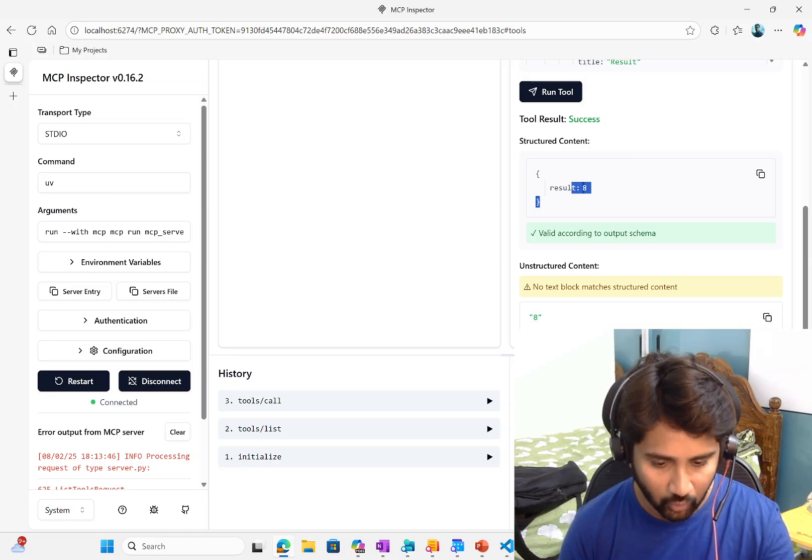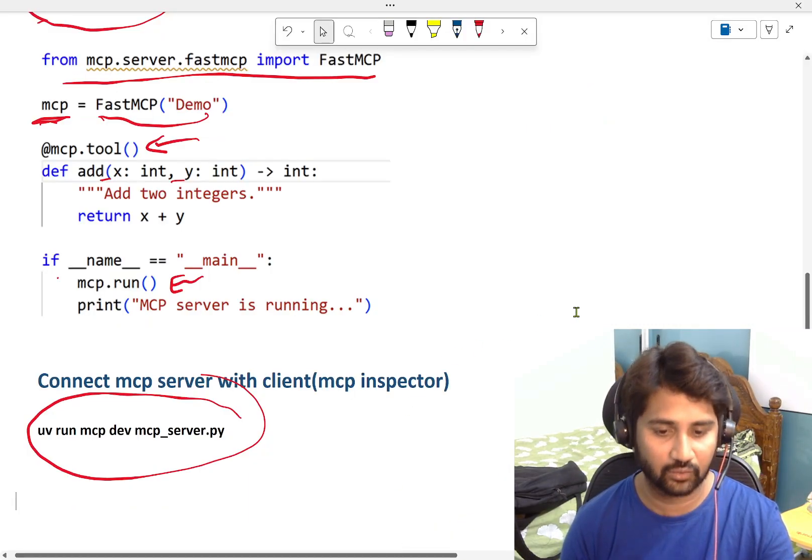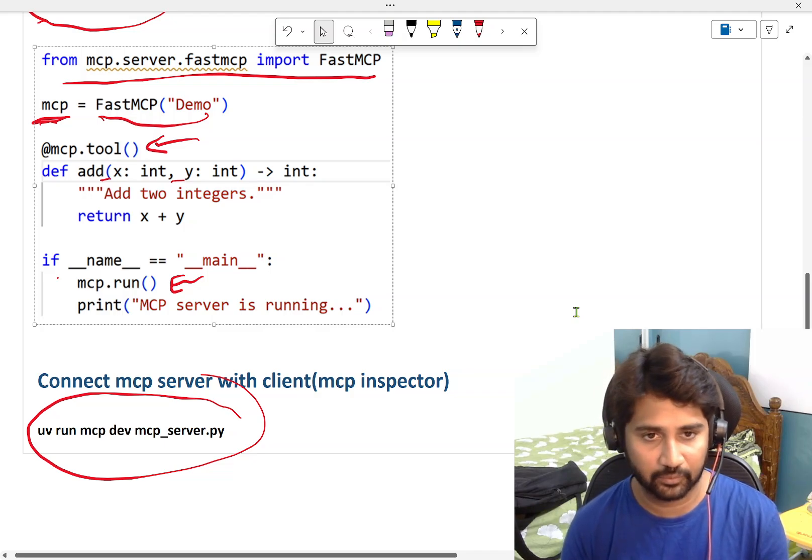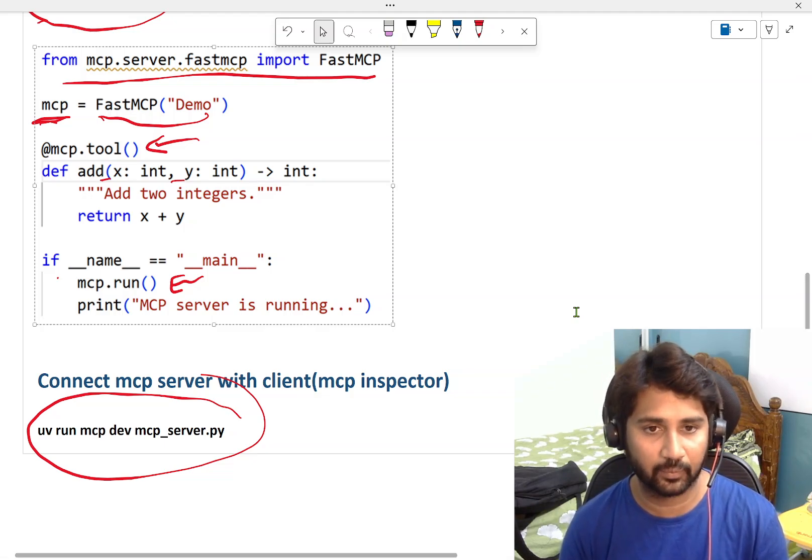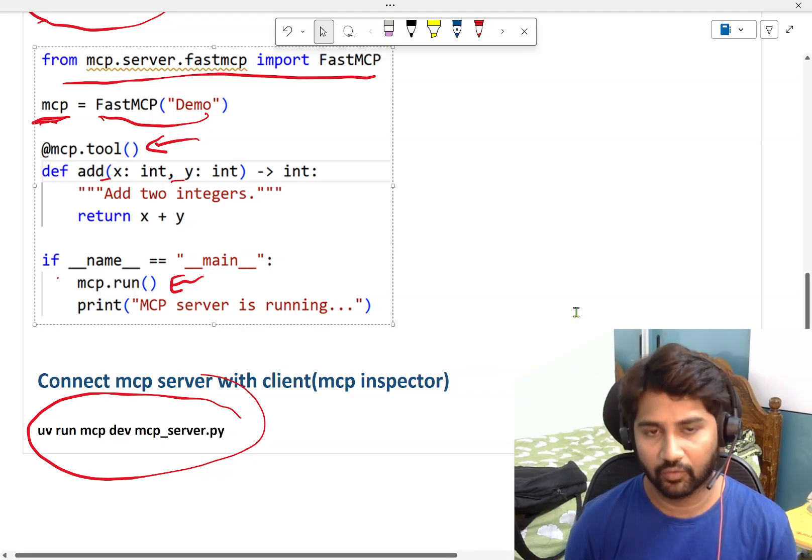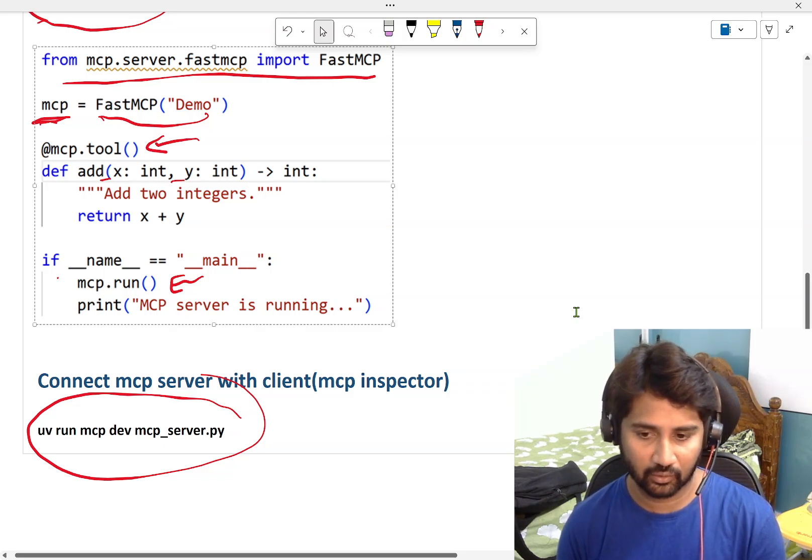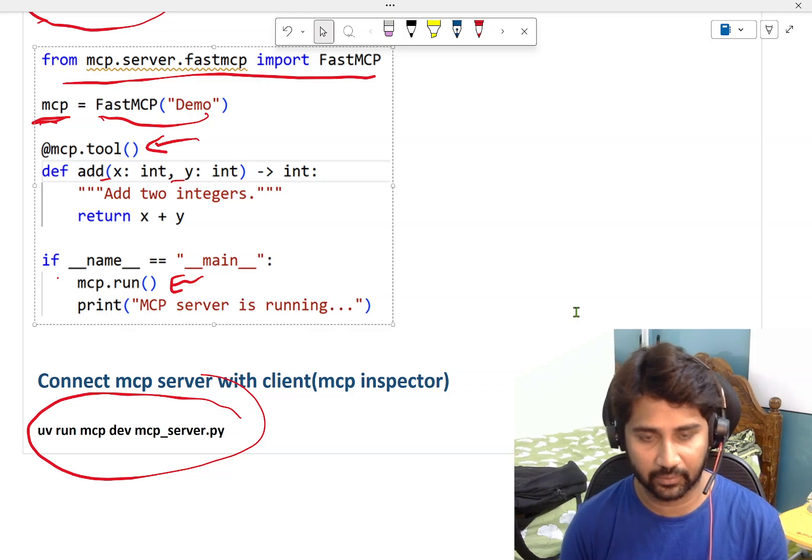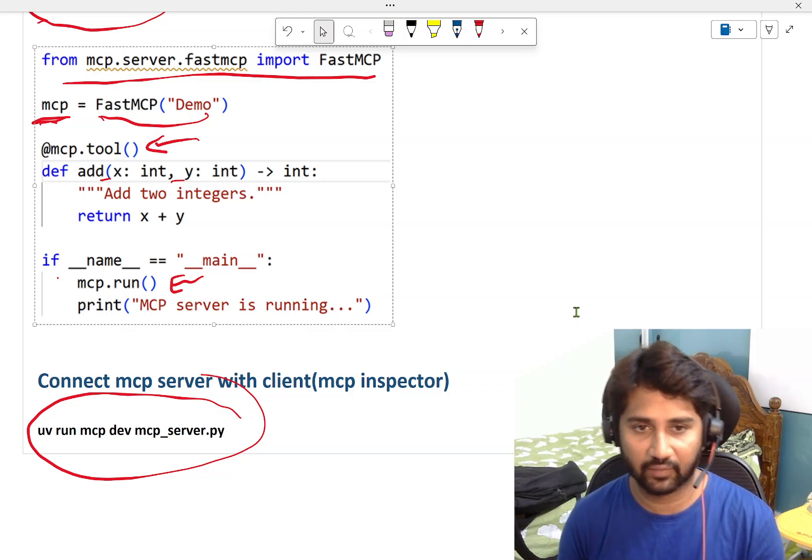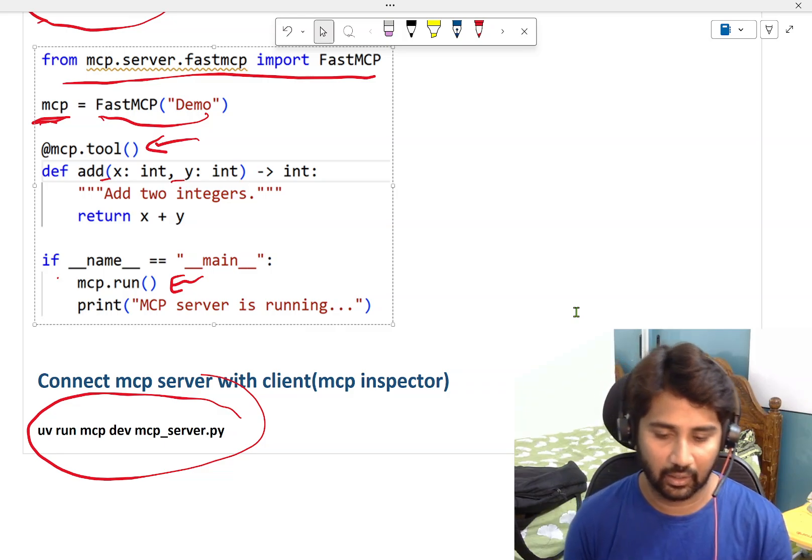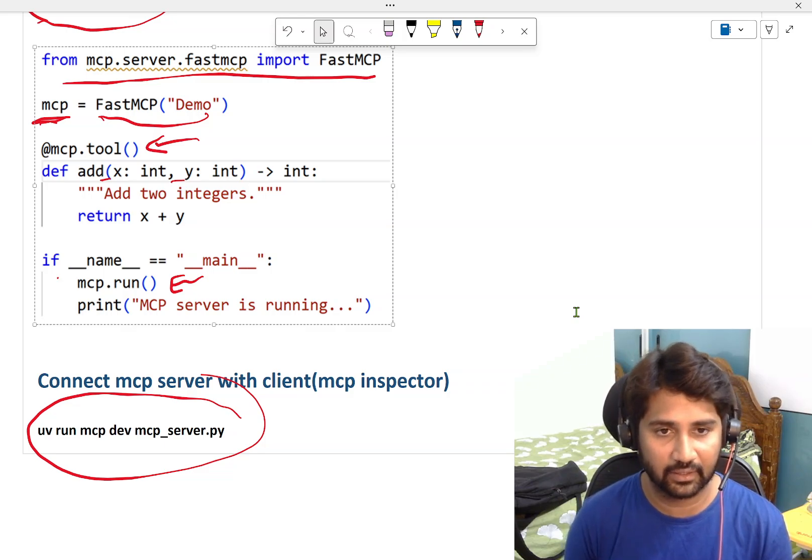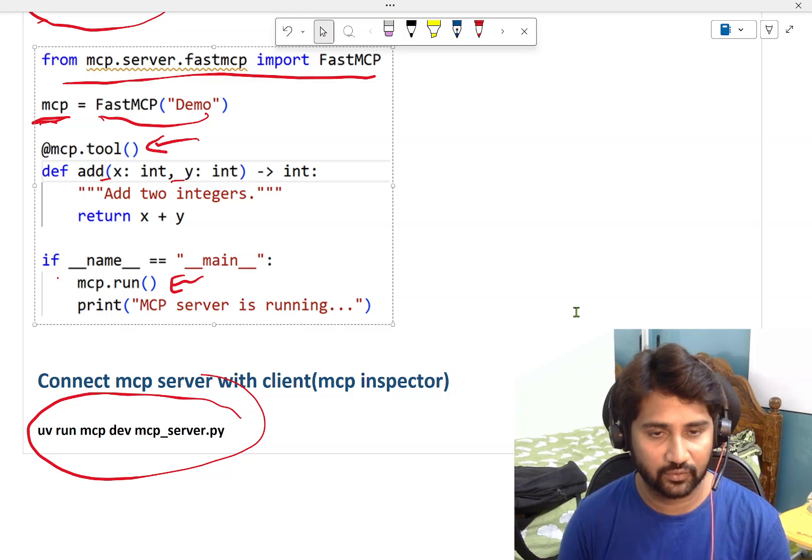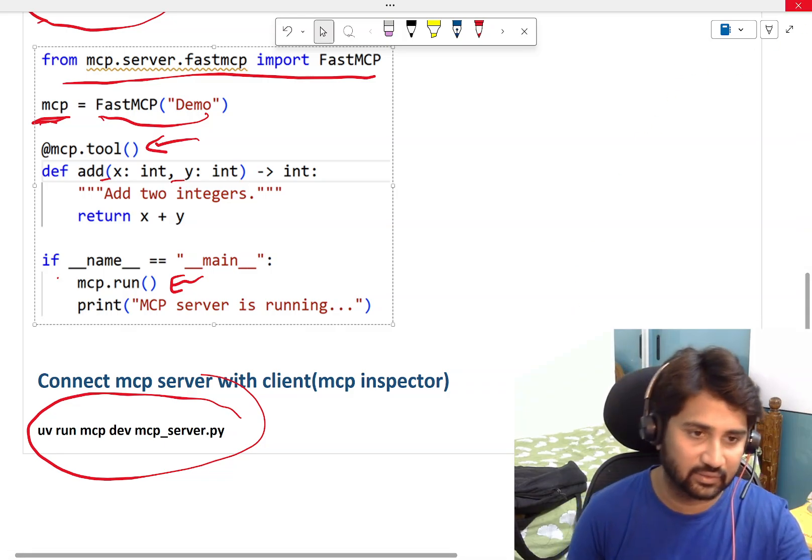That's it in this video. I hope you got a fair idea about MCP server. Please watch this video couple of times if needed. Finally, I will try to generate agent where I code these tools inside MCP, and via that agent I will hit the MCP server. We will see that practically in our next video. I hope you liked this video. Thank you for watching, have a nice day.